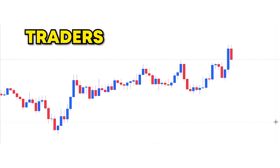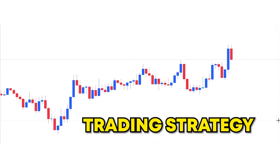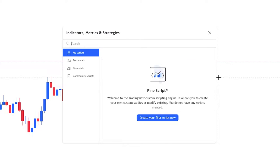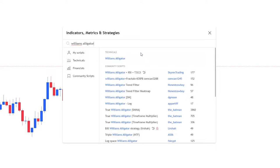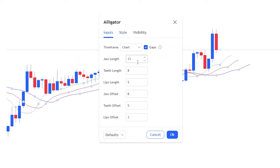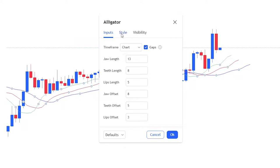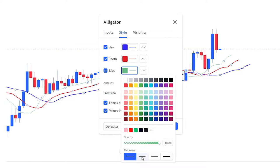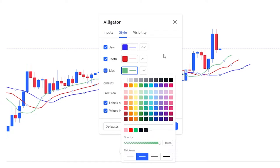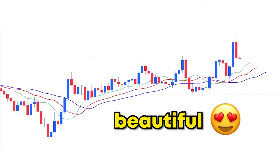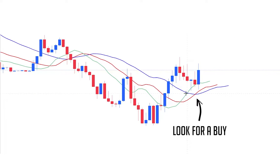Let me show you the trading strategy first. Go inside the indicators, metrics and strategies on TradingView, type in Williams Alligator under technicals, and you will see it — click on it. These are the default values for the Williams Alligator: 13, 8, 5, 8, 5, and 3. We don't want to change any of them at all. We will also add a little bit of thickness for the lines.